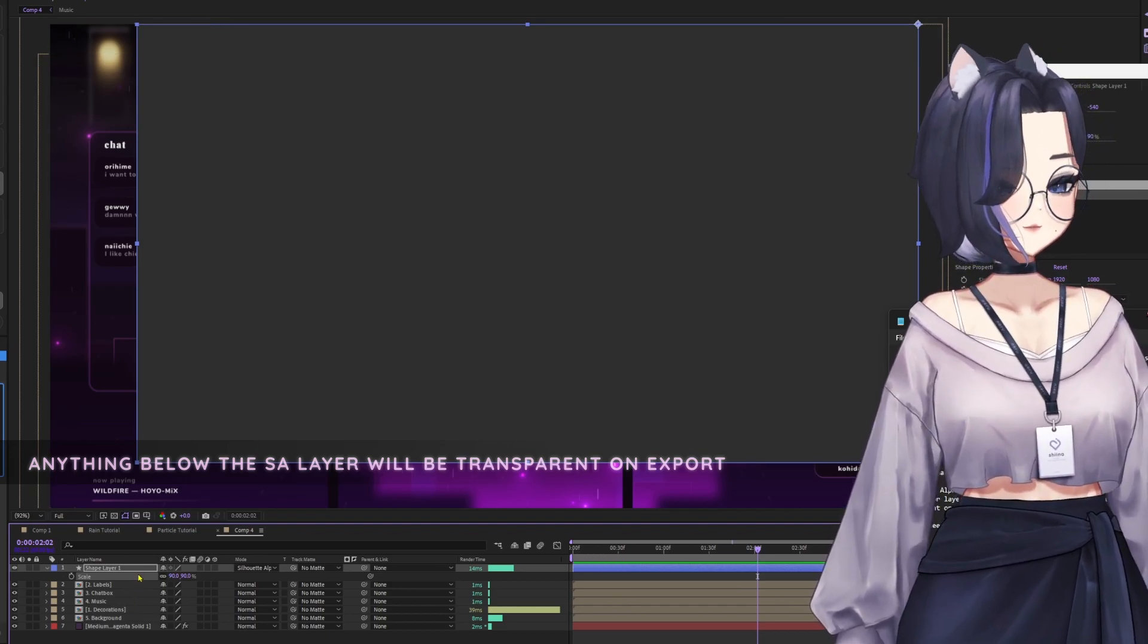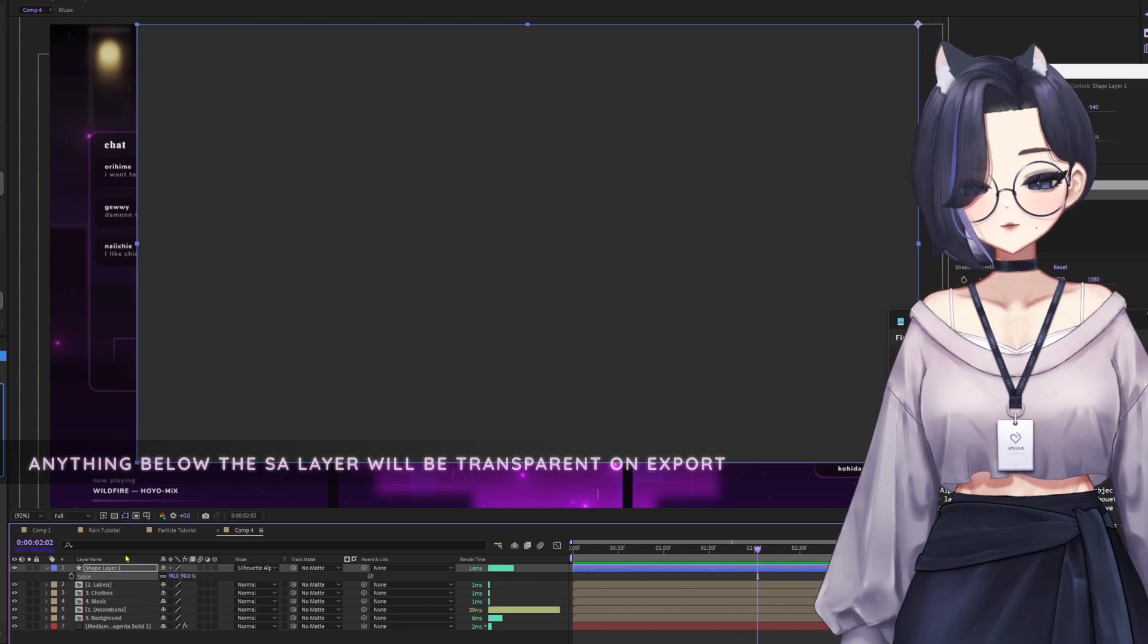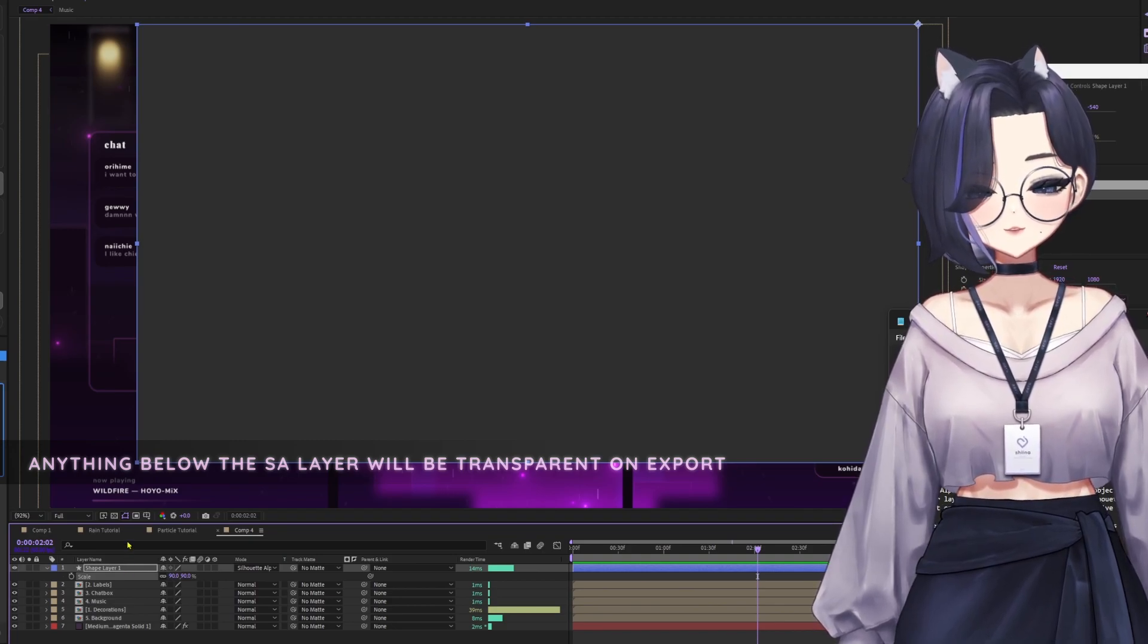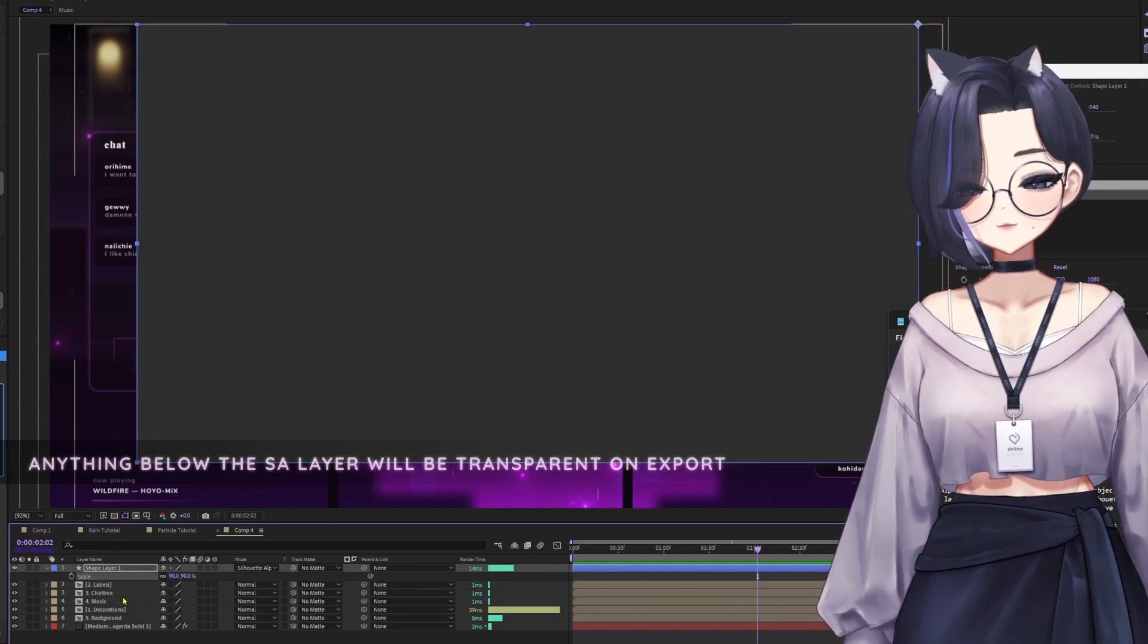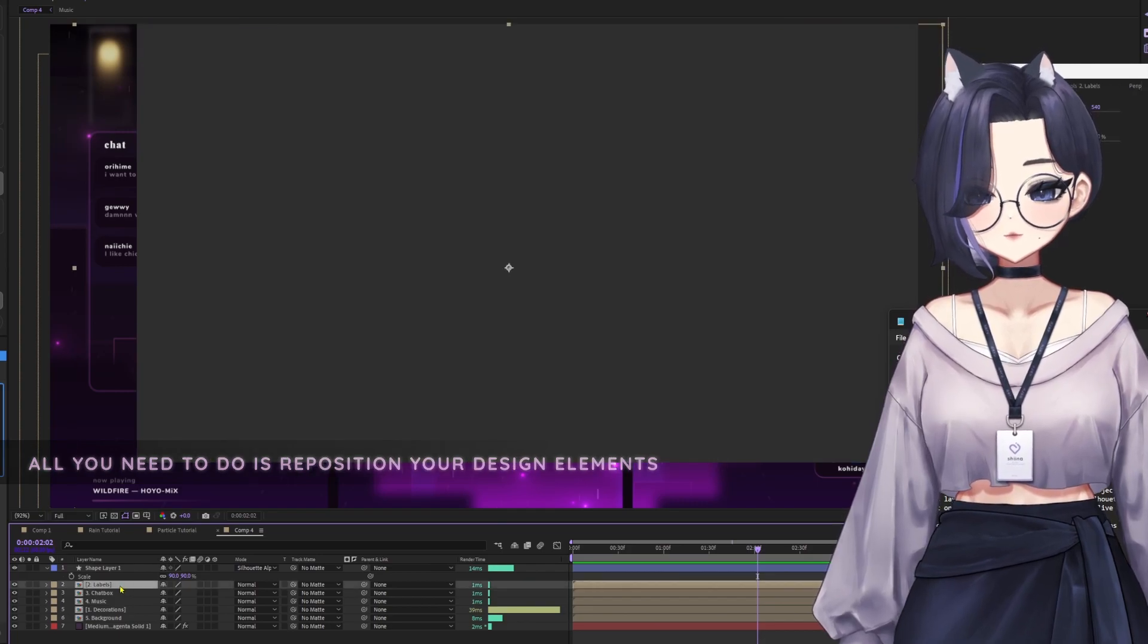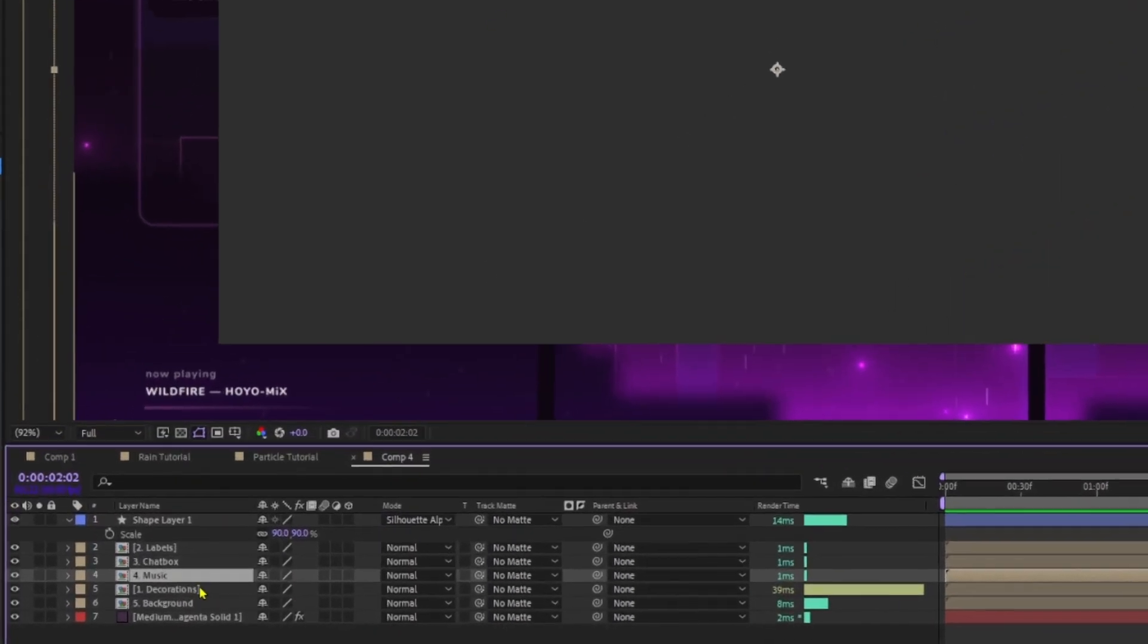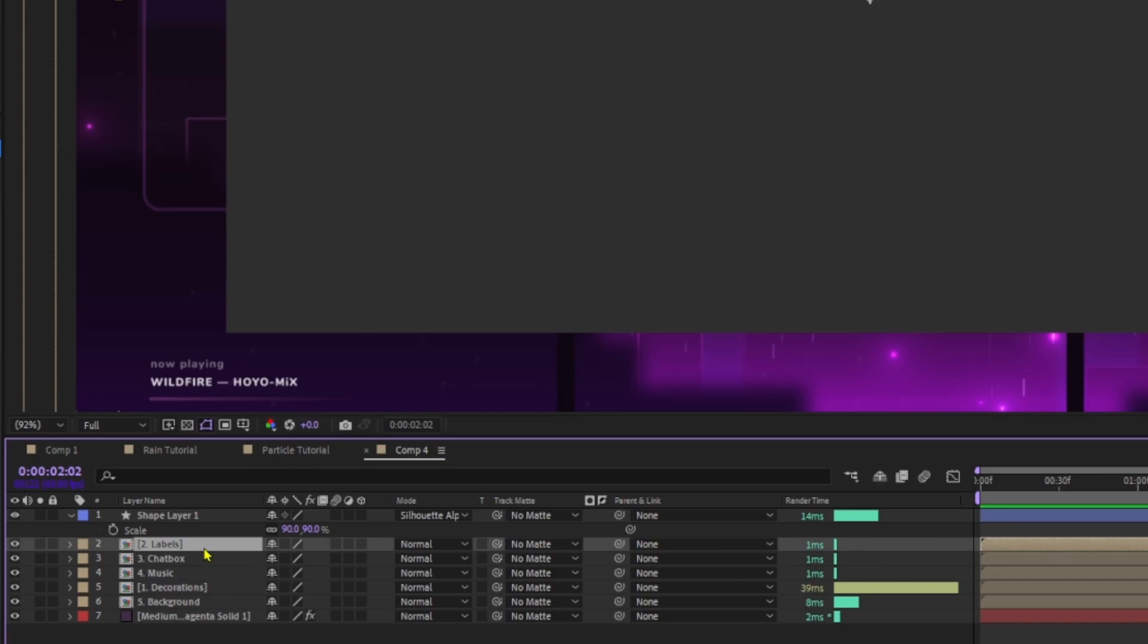And that's it. You've pretty much created a live overlay. So all you need to do afterwards is adjust the position of other elements. For this case, I would like my chat box, my music, and my labels to be on top of the transparent area.